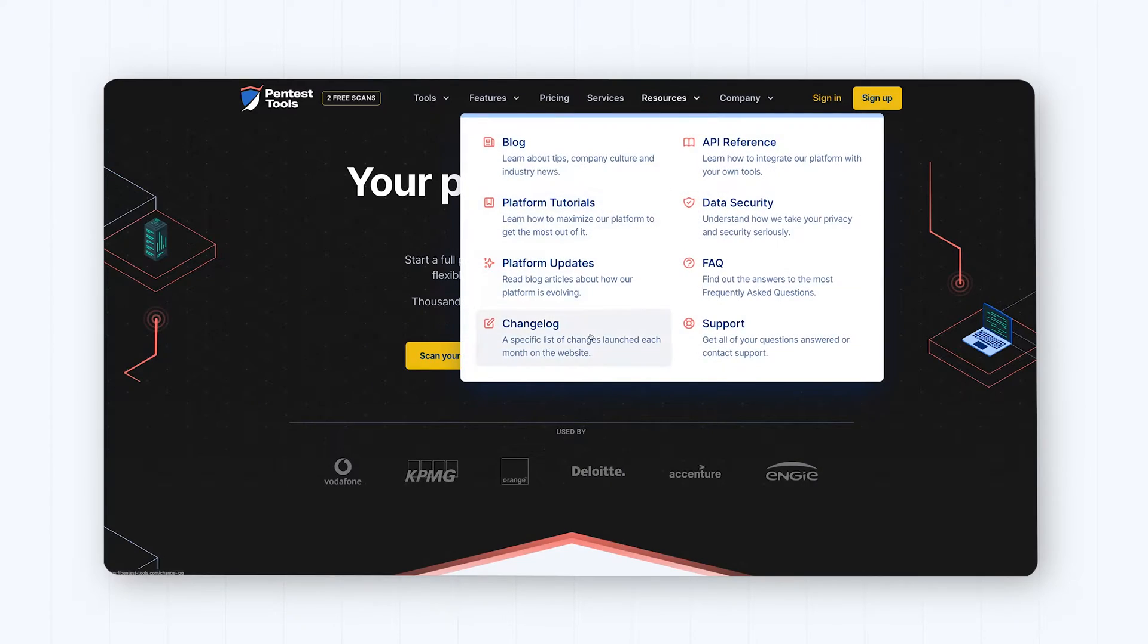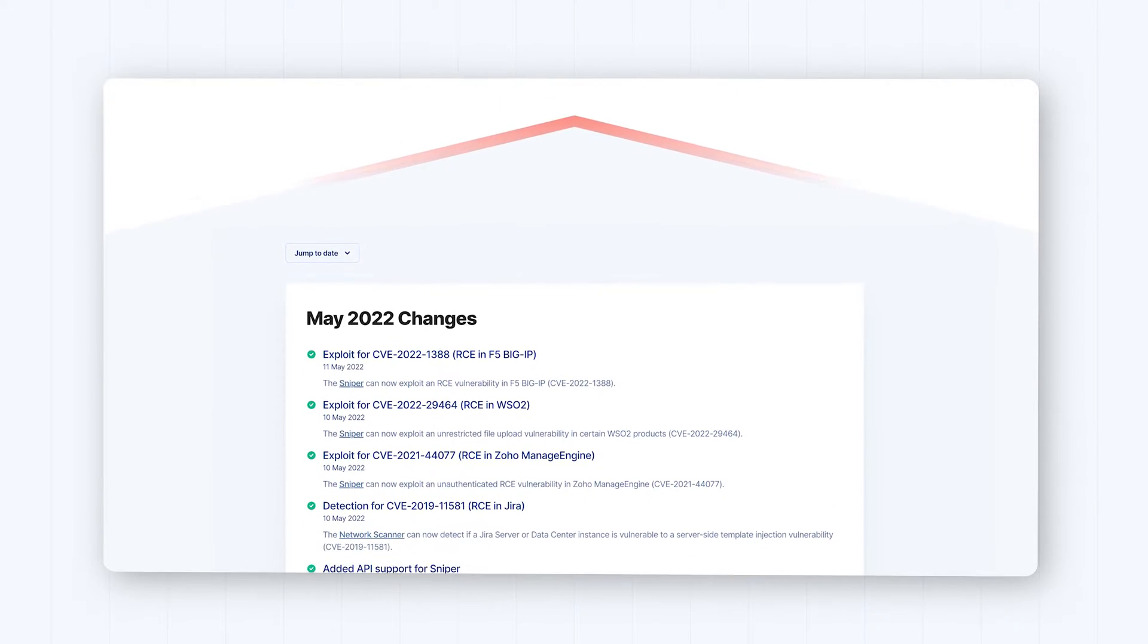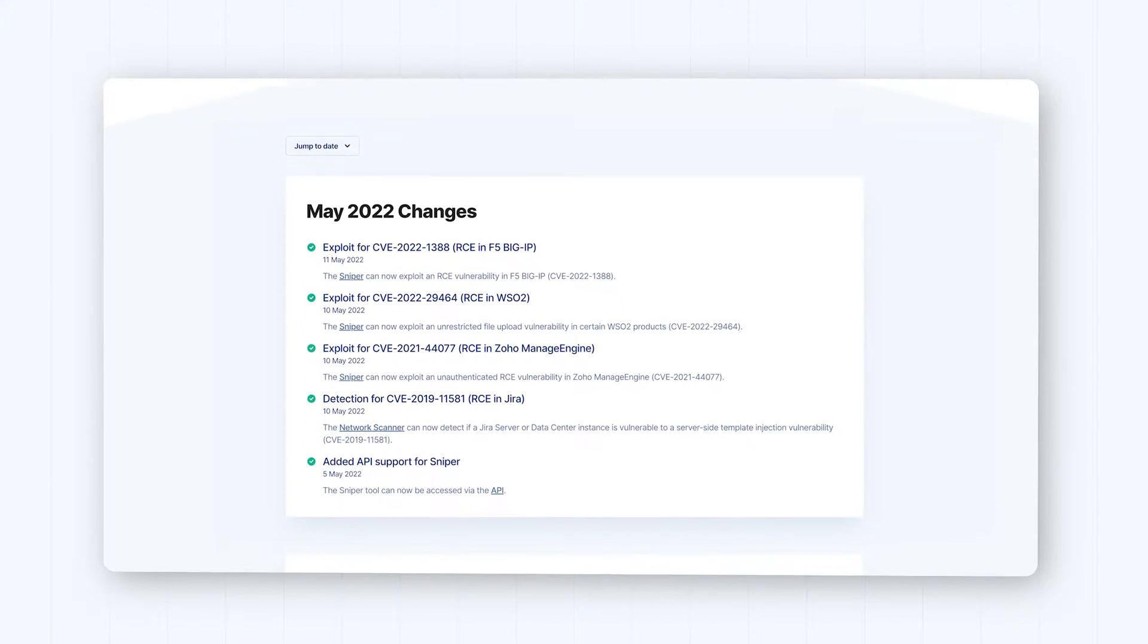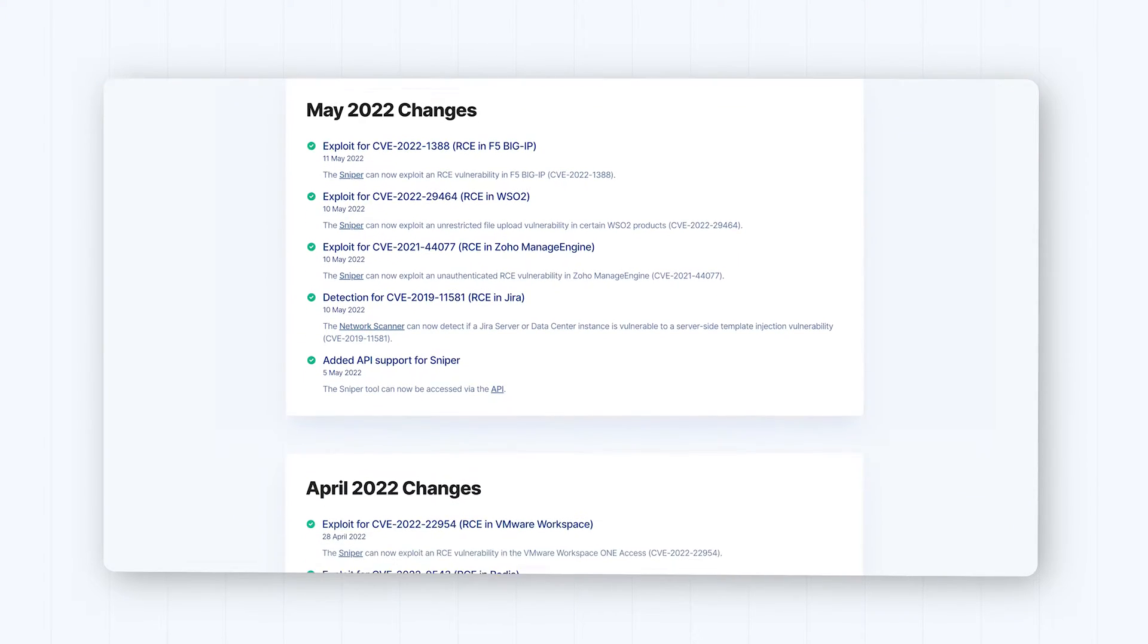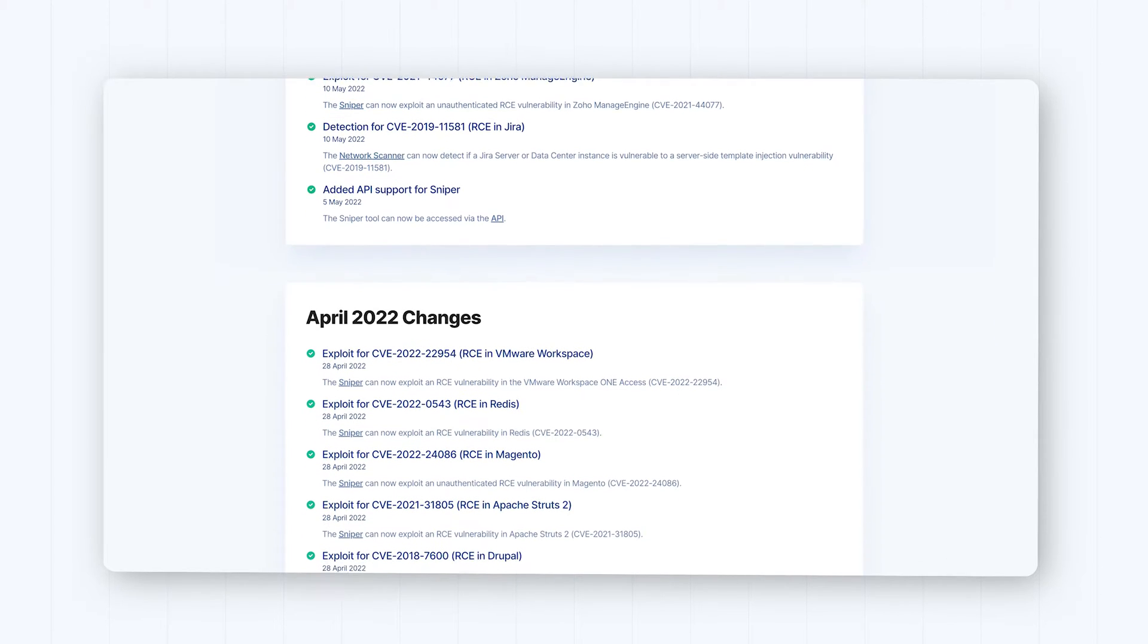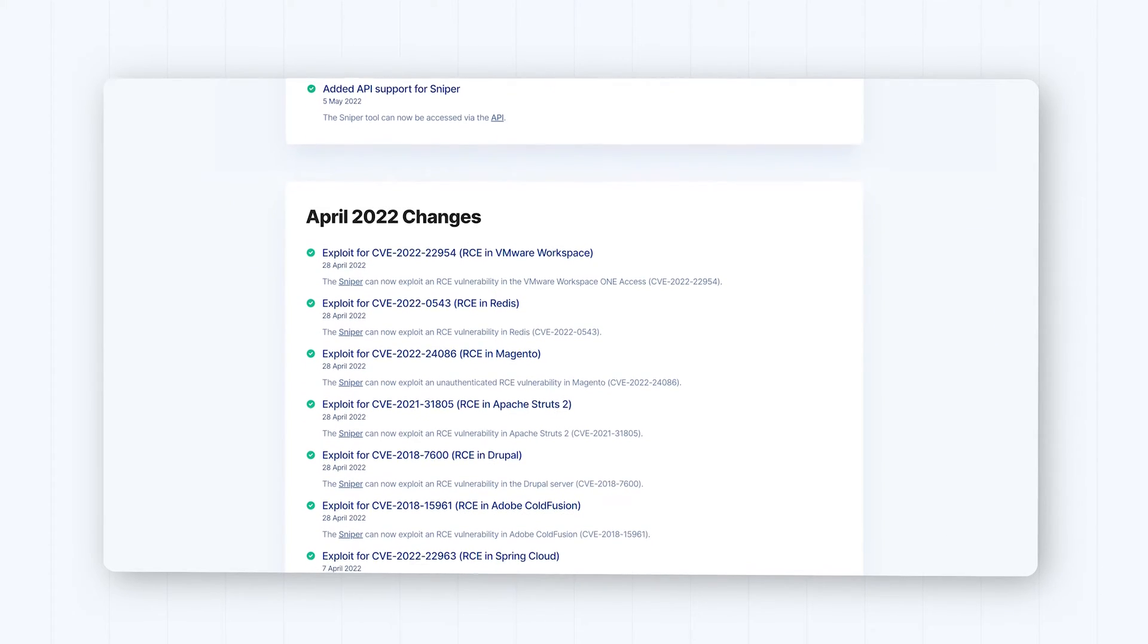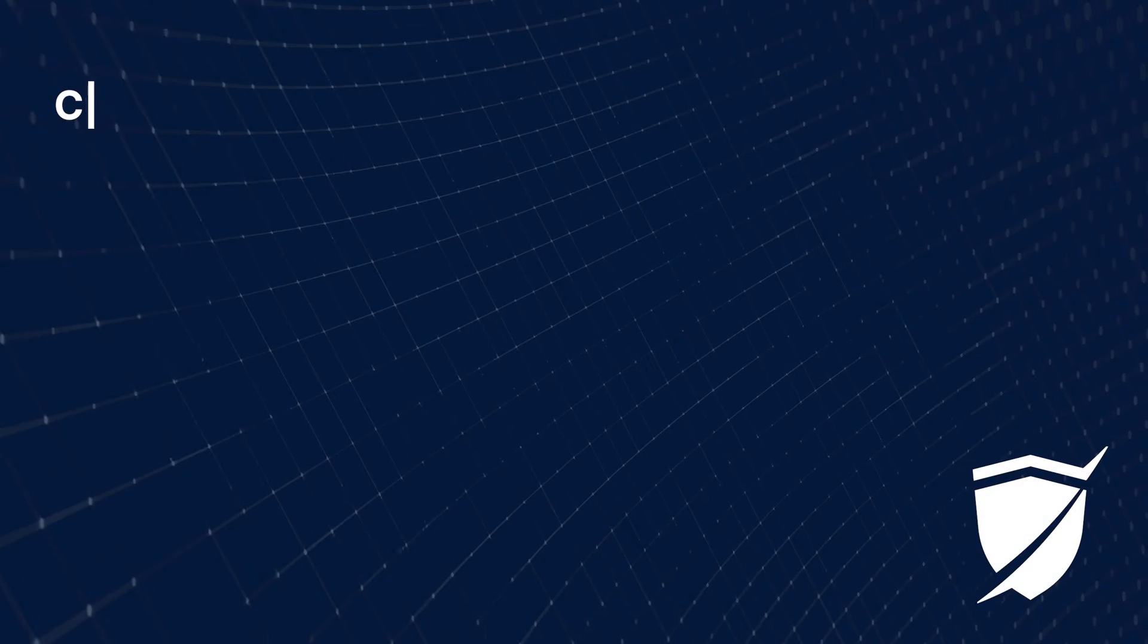We always keep your pen testing arsenal up-to-date with monthly improvements, new tools, and detection and exploitation modules for new vulnerabilities.